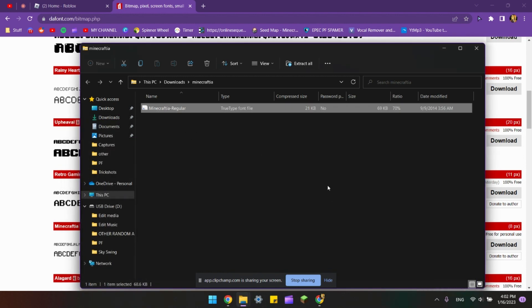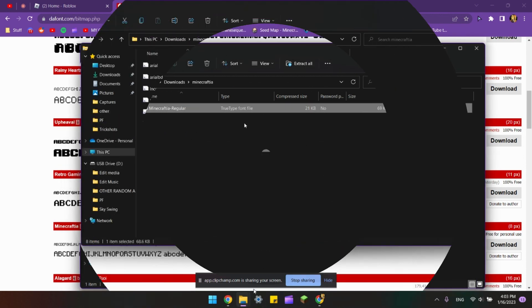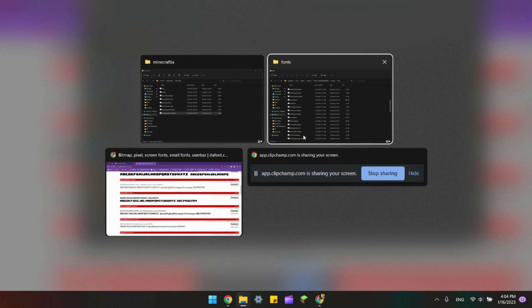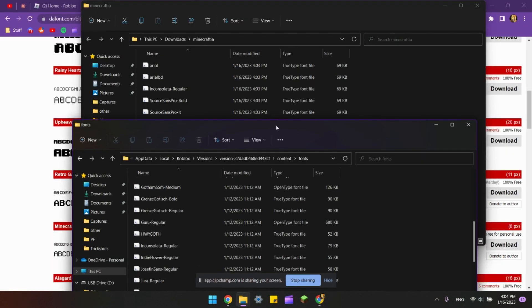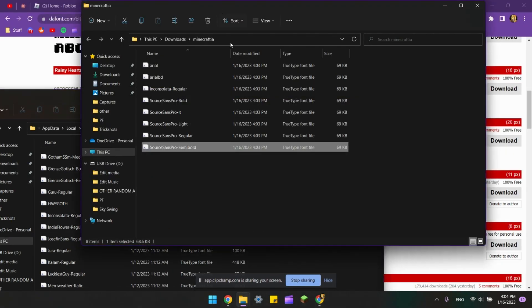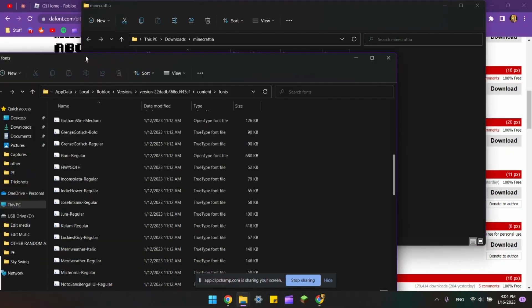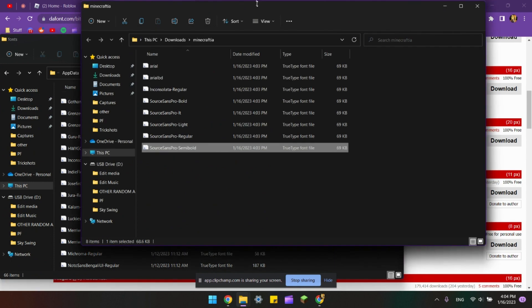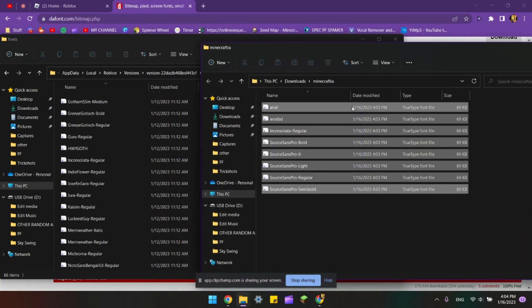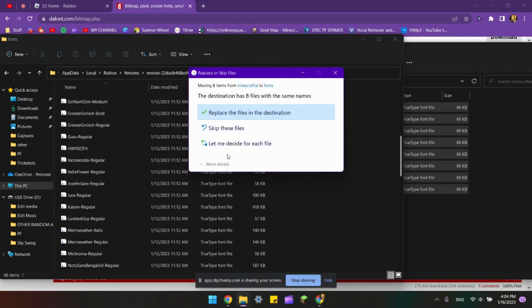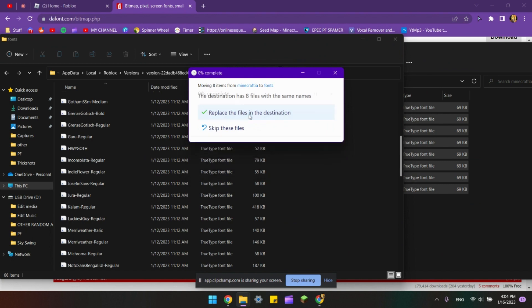So this is the file and I'm gonna do the same thing again. Go back to the Roblox file, copy all of this, drag it in, and click Replace.